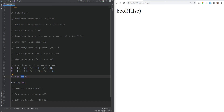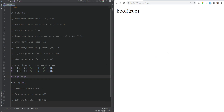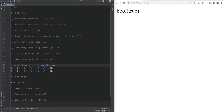Strict comparison also requires that key-value pairs are in the same order. If we swap the order of keys, strict comparison returns false. However, loose comparison returns true even if they're out of order. The same logic applies to the inequality operator != and the strict inequality operator !==, and <> is just an alternative operator for checking inequality.